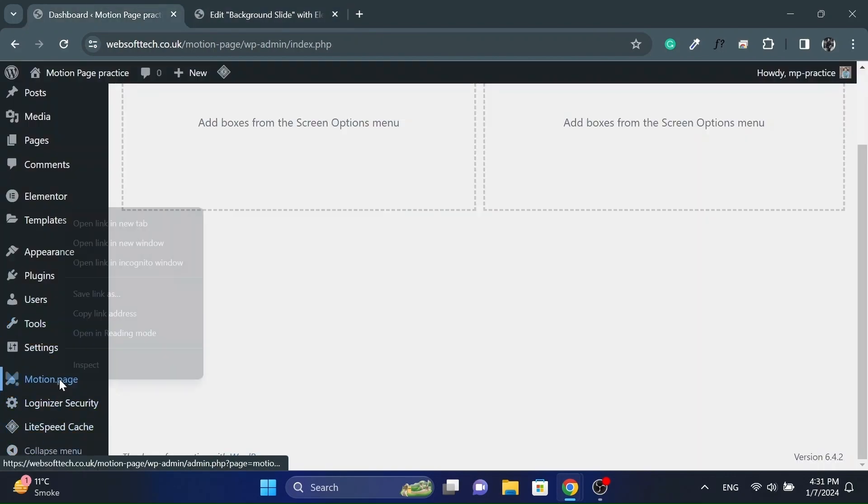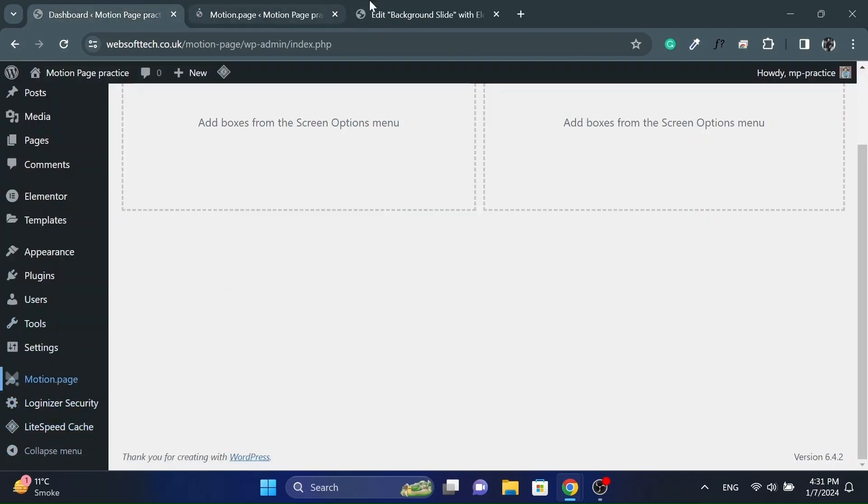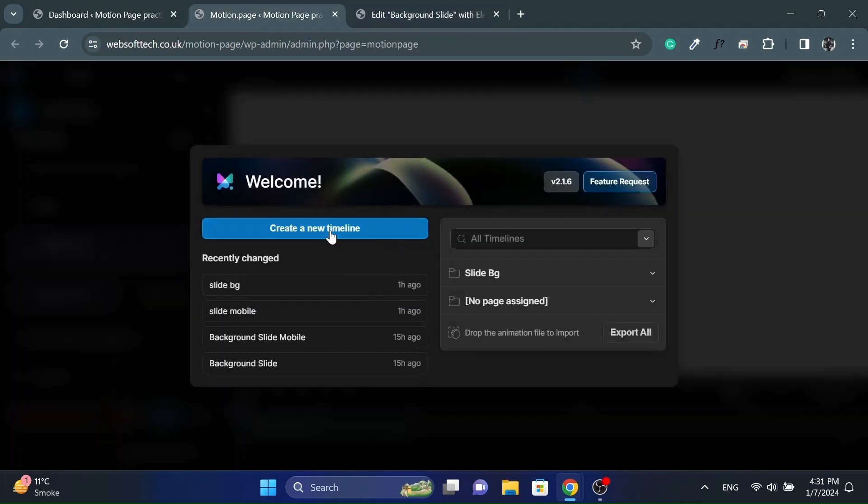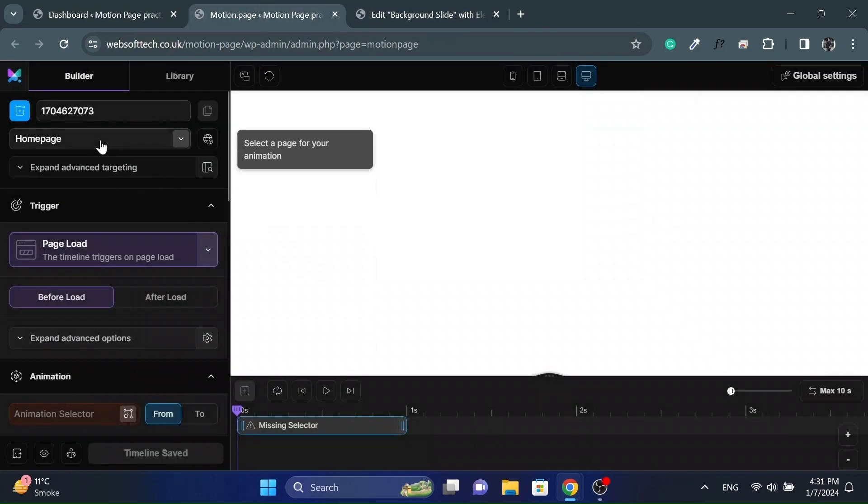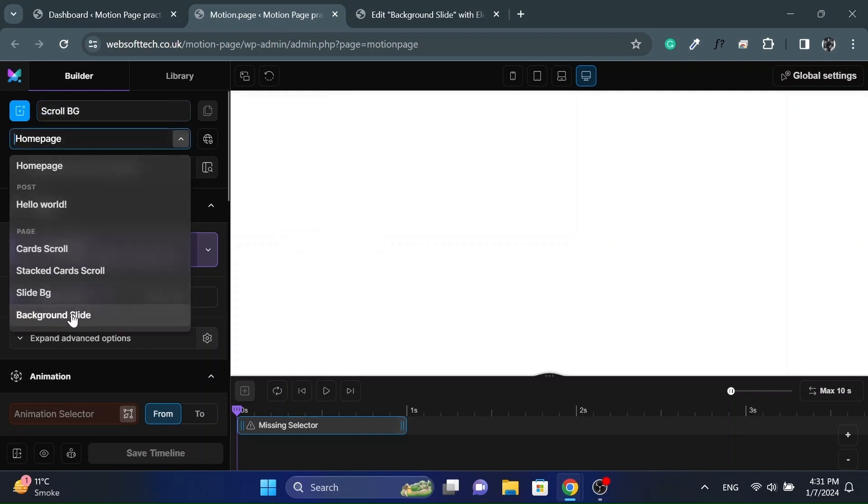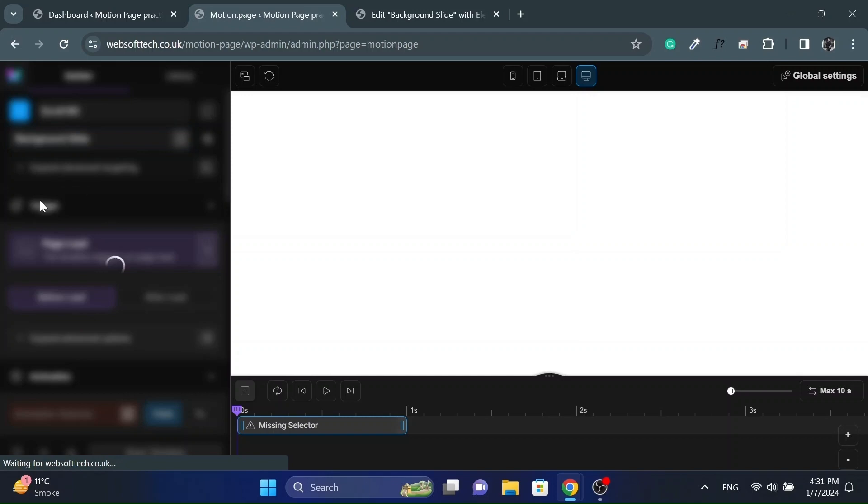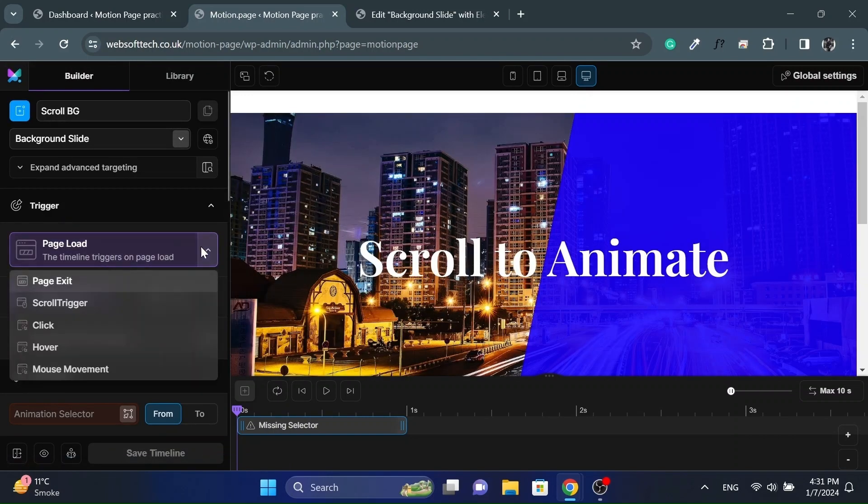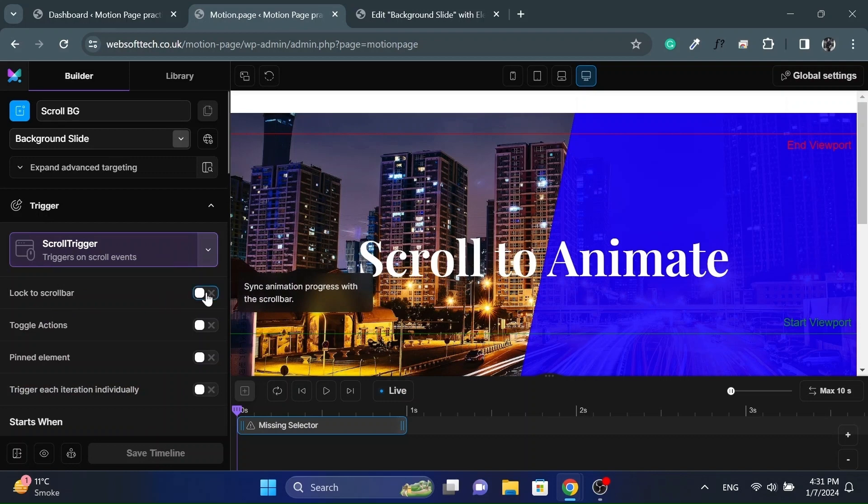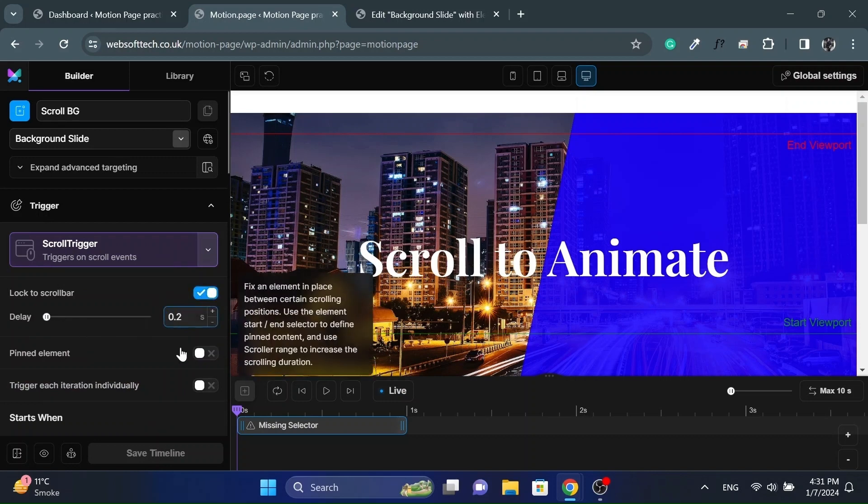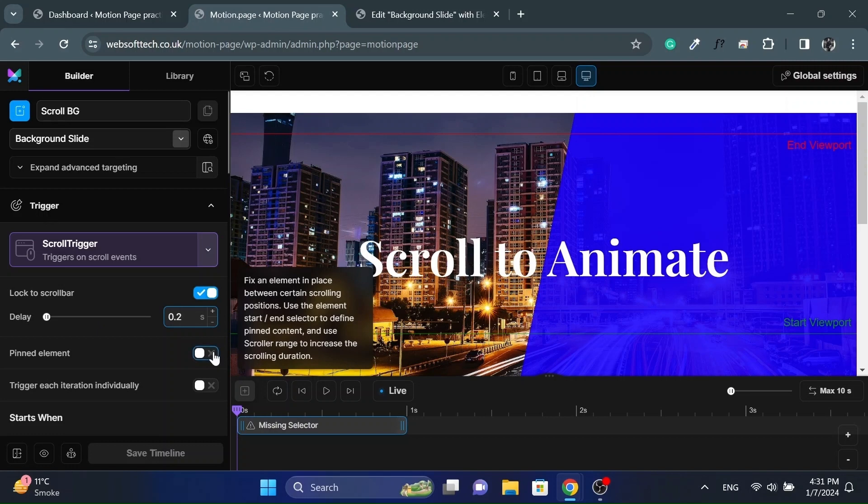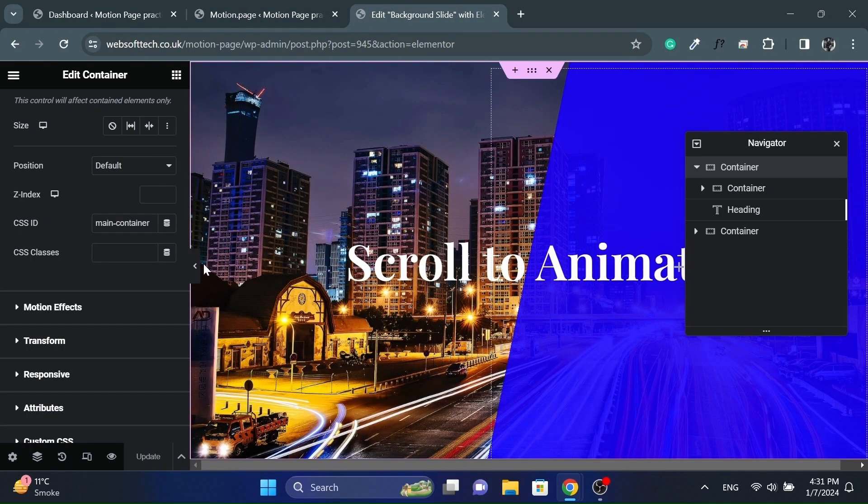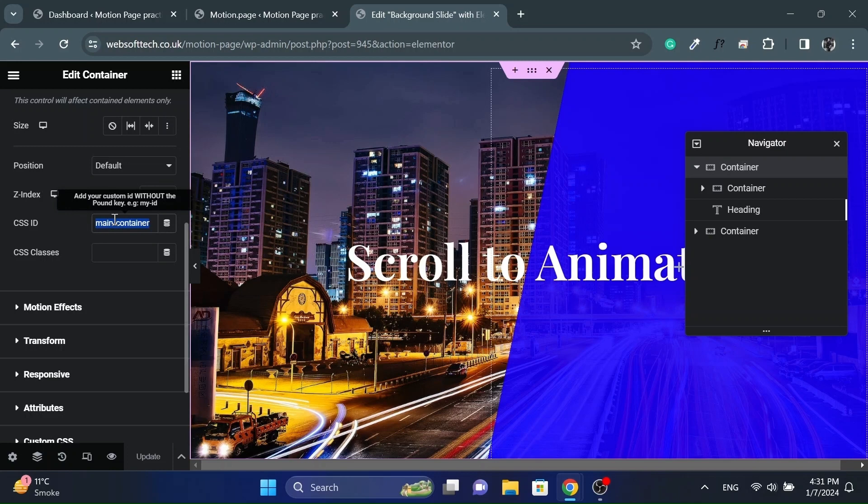Now let's open MotionPage and create a new timeline. Give it a name and select the page. Then select the trigger to scroll trigger. And click on lock to scroll bar, and also on pinned element. Paste the main container ID in the pin selector.